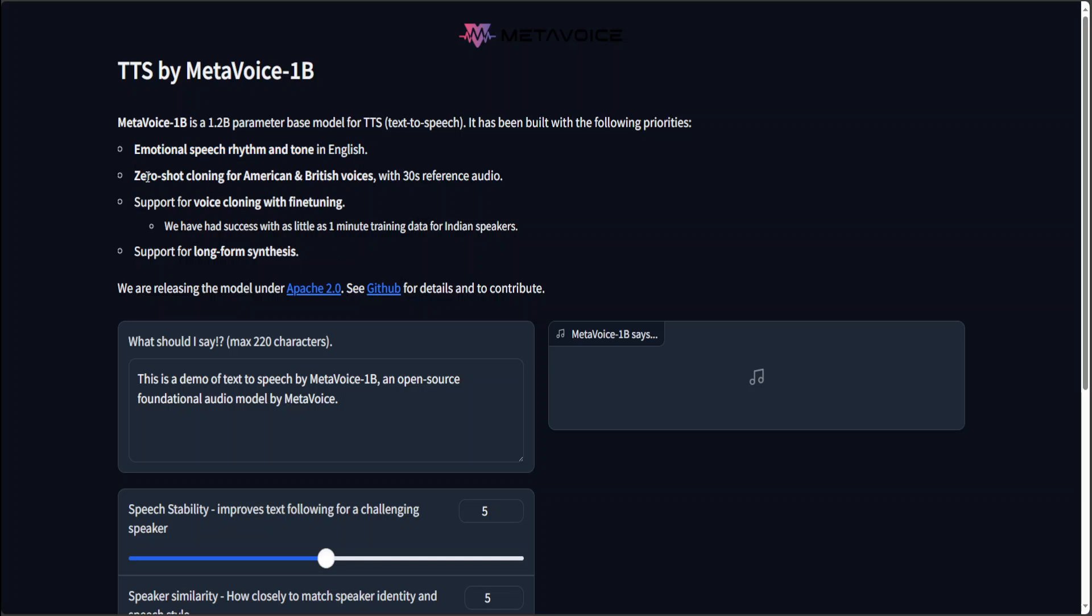Then it supports zero-shot cloning for American and British voices with 30s reference audio. Now zero-shot cloning in this context means the ability of a TTS system to generate speech in the voice of a person it has never heard before without any prior training specific to that voice.